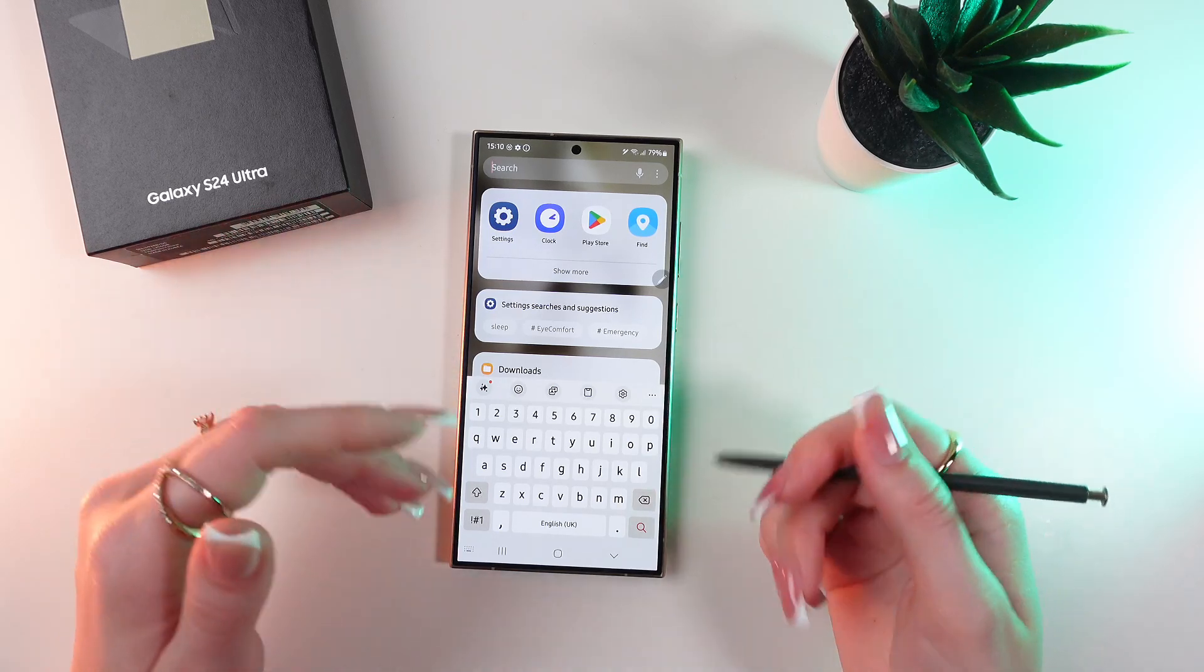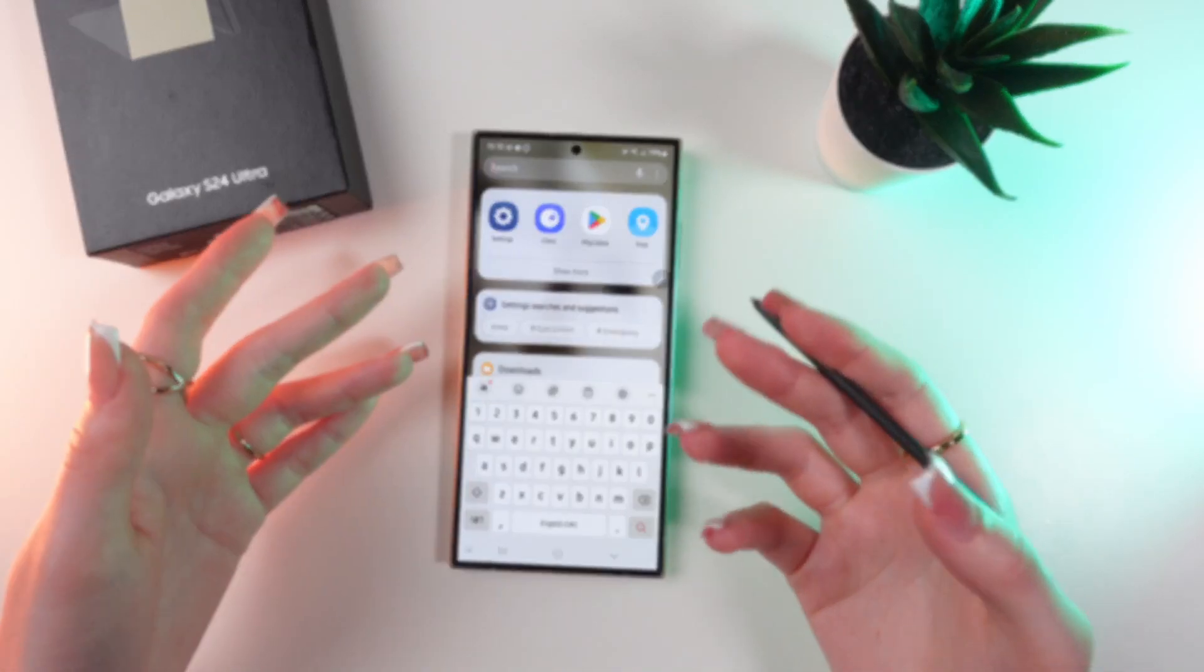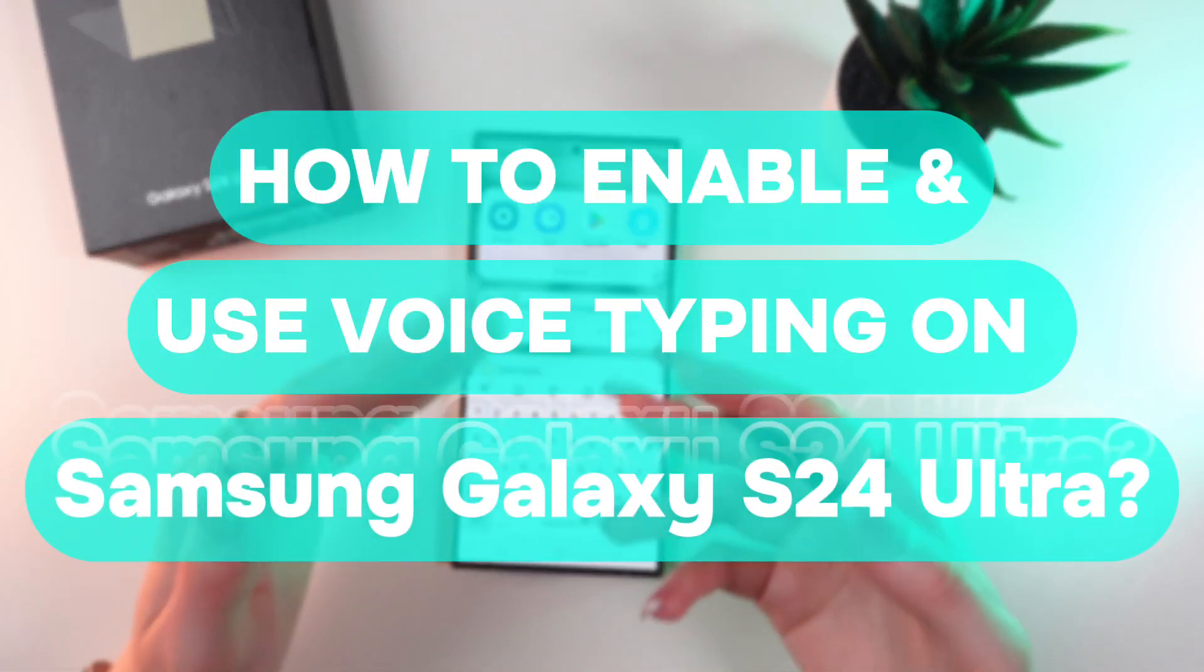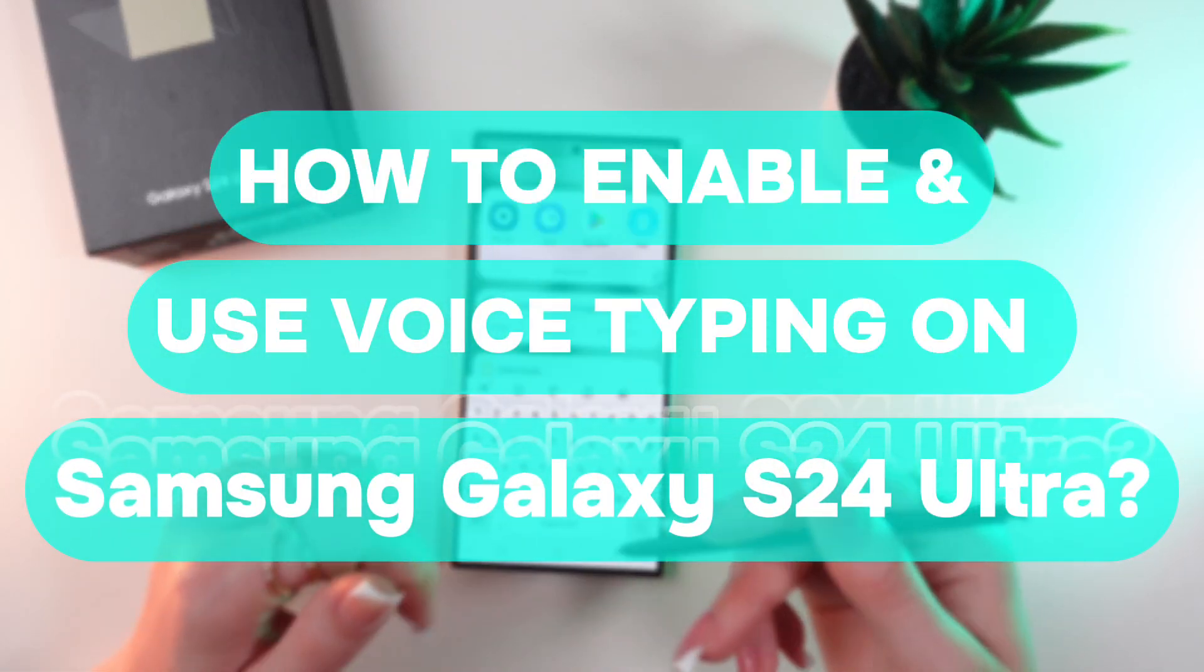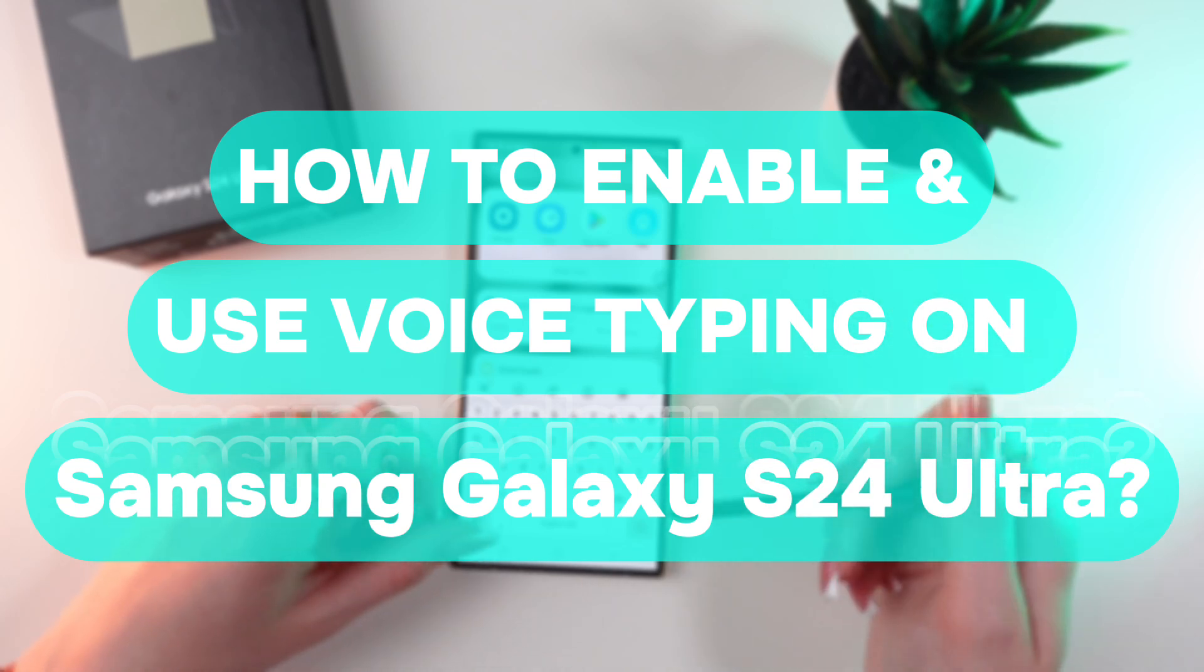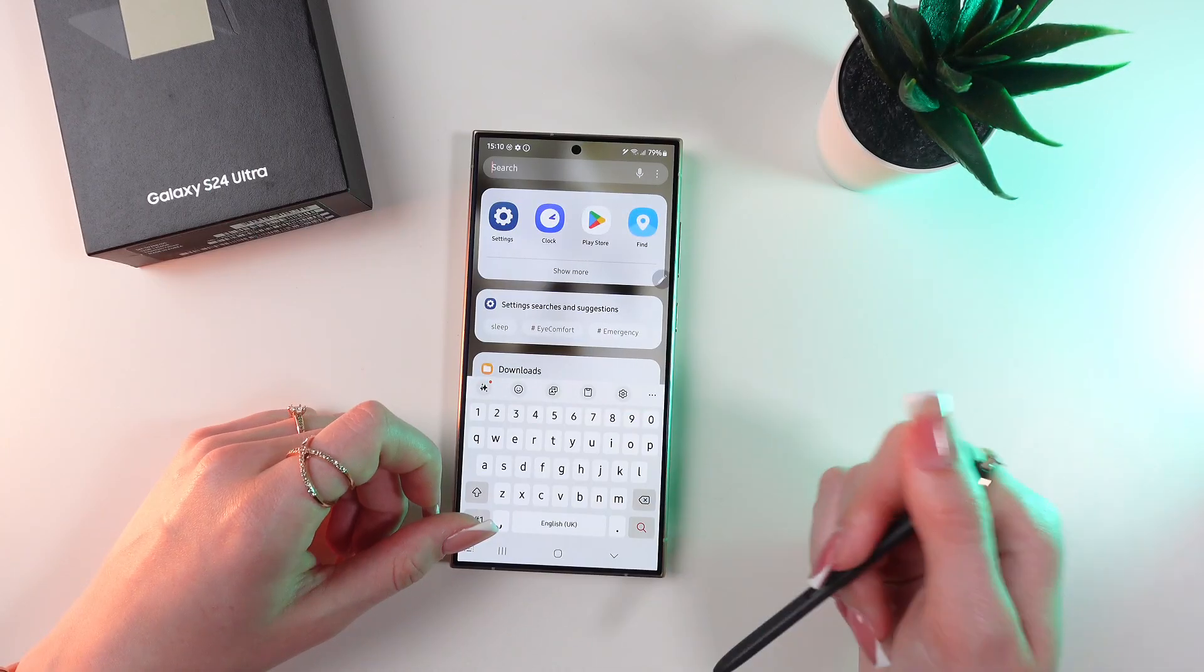Hello guys! And in this video I'm gonna show you how to enable and use voice typing on your Samsung Galaxy S24 Ultra.